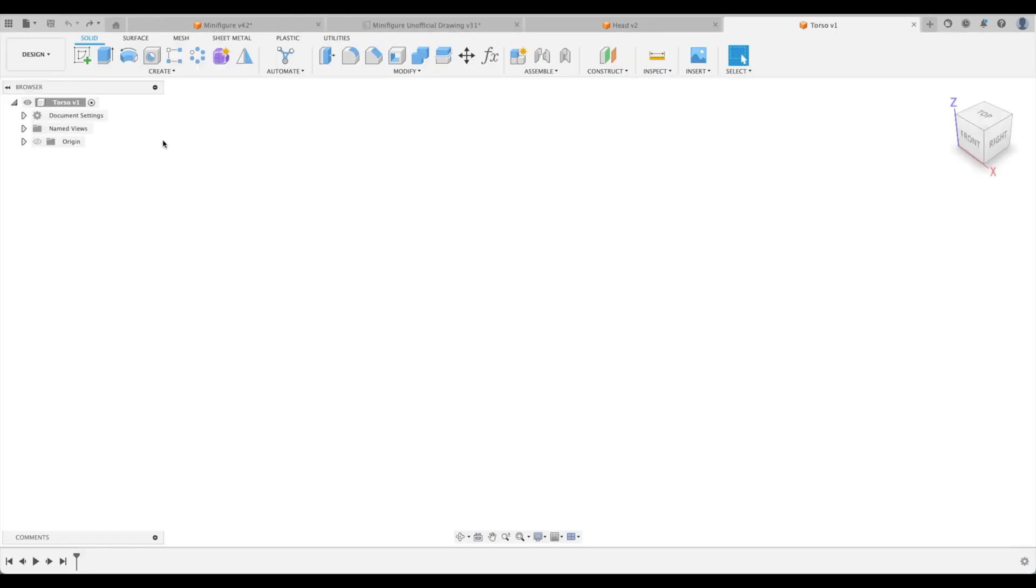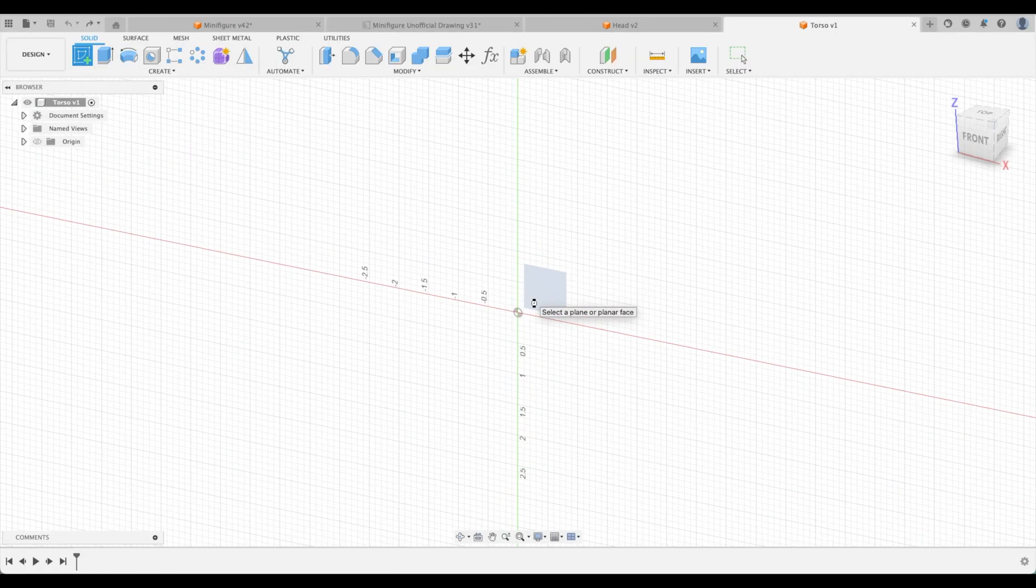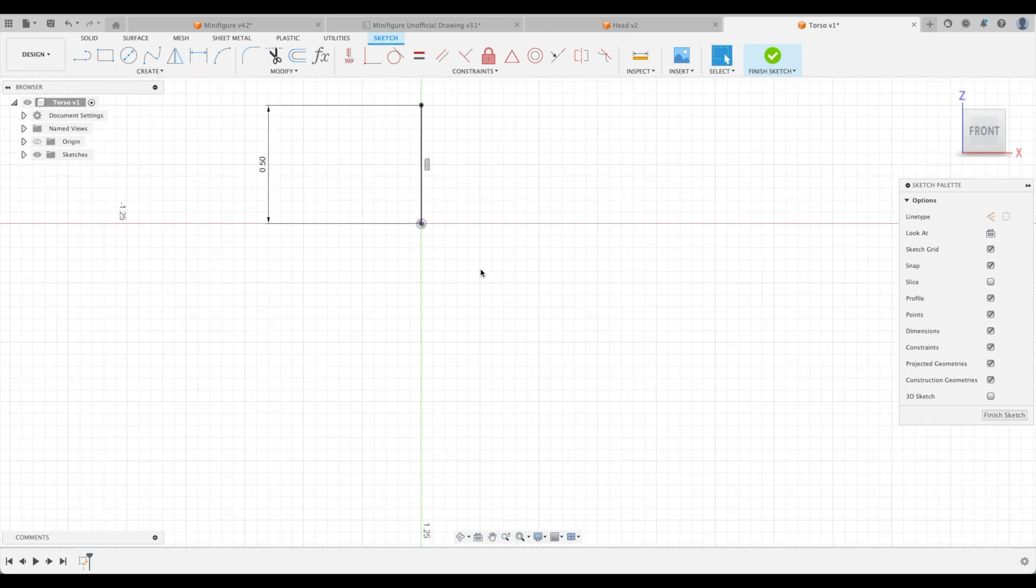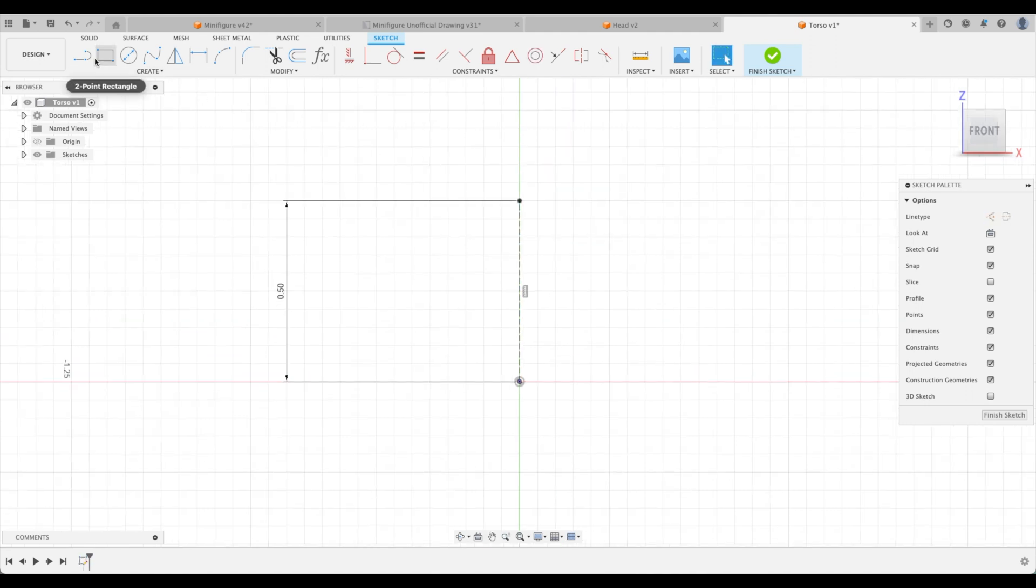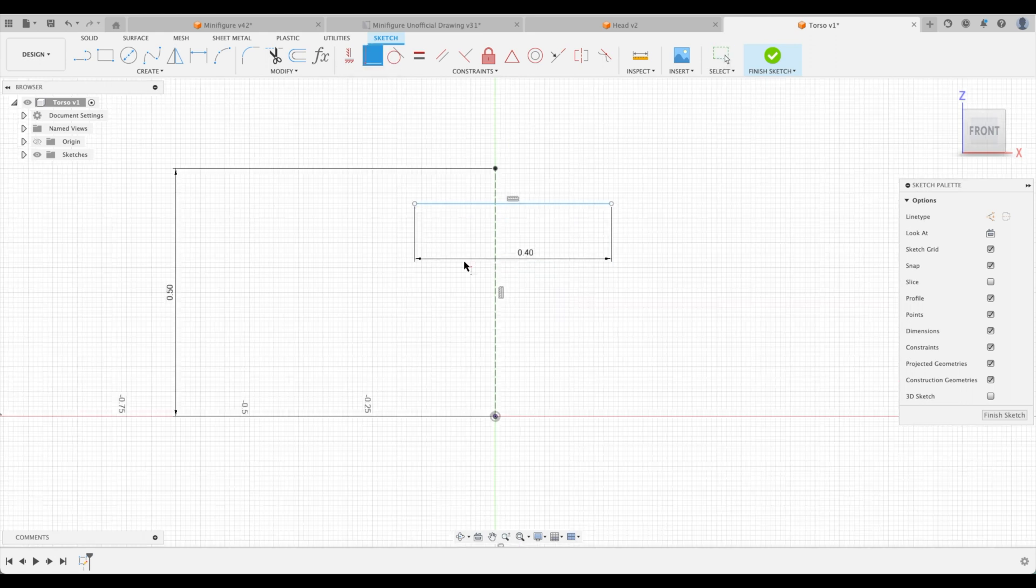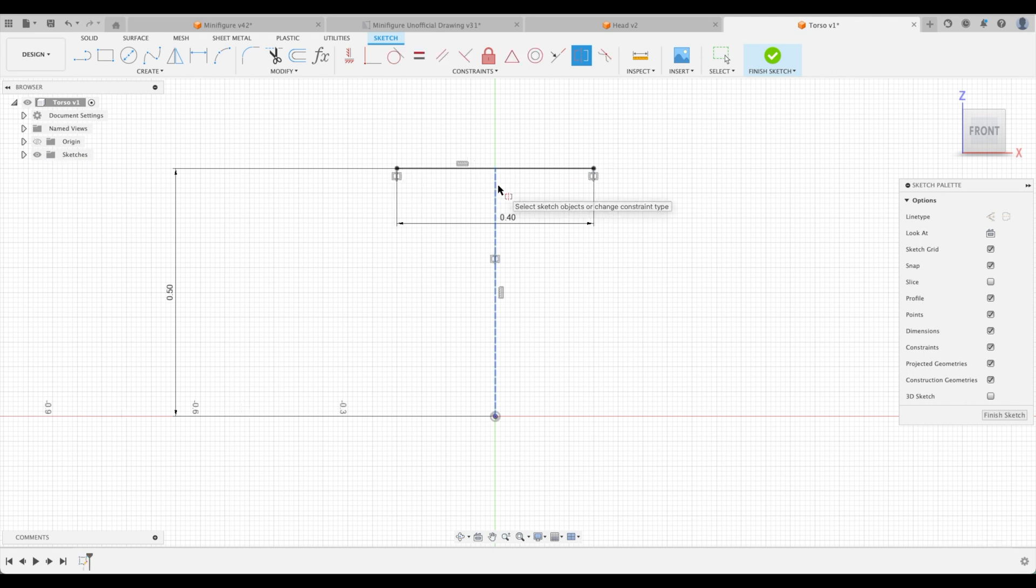Let's go to our torso. So let's create a sketch on our XZ plane. We're going to create a line. Call this 0.5. And we're going to call this a construction line. Now we are going to create another line on the top. Let's just go like this and call it 0.4. And we are going to constrain it to that point. We're going to use a coincident constraint. Coincident here to there. And we are going to make it symmetric. So one, two, three. Perfect.